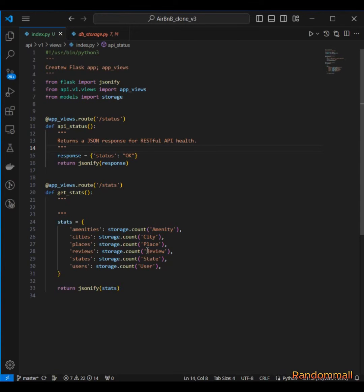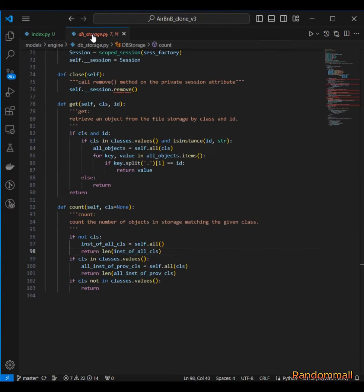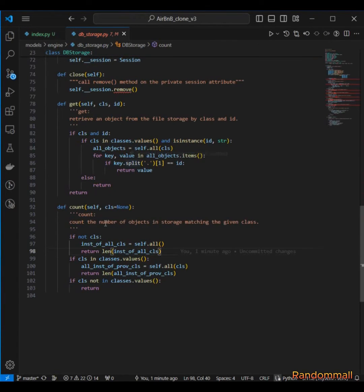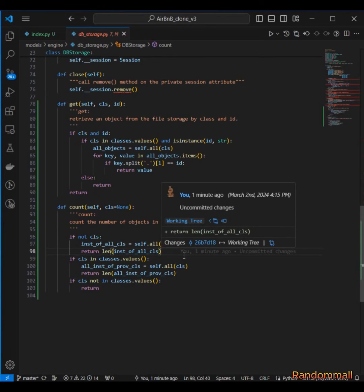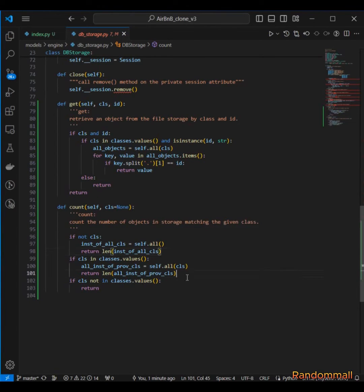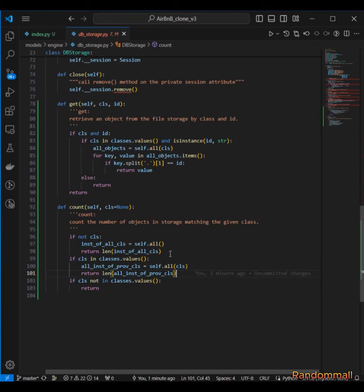So what we can do is to come over here and modify this count method to be able to accommodate, to be able to run if class is passed as a string.